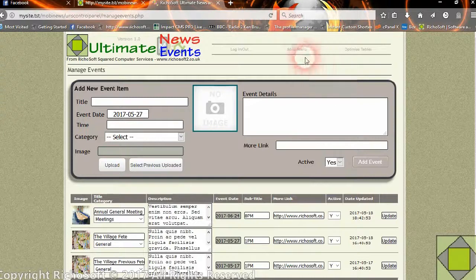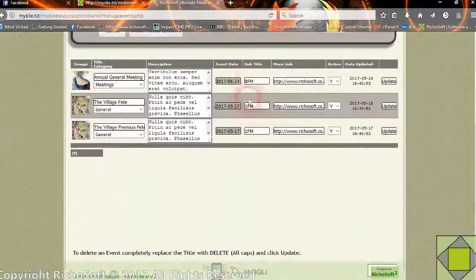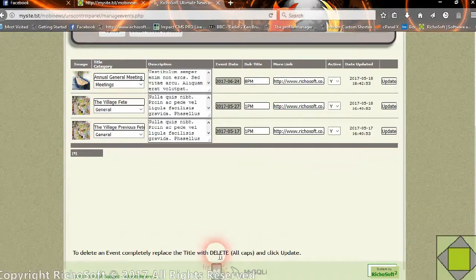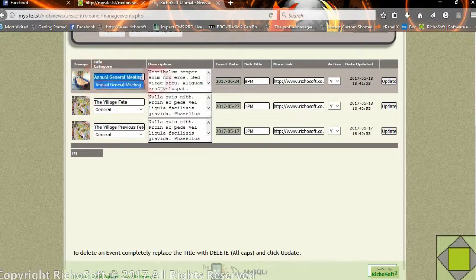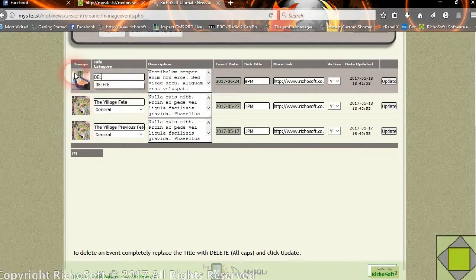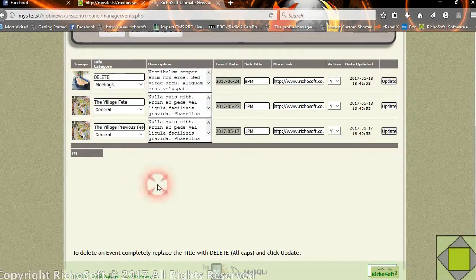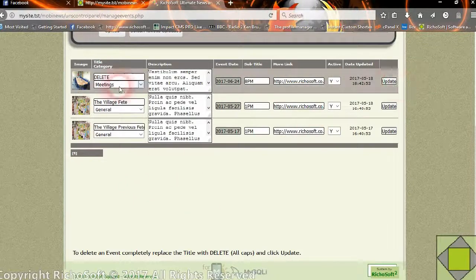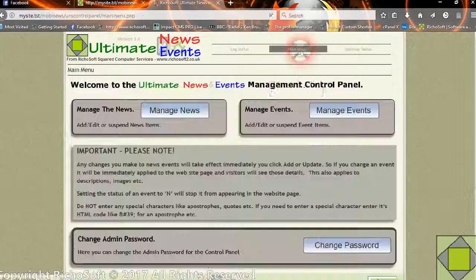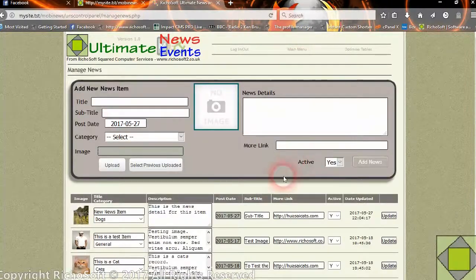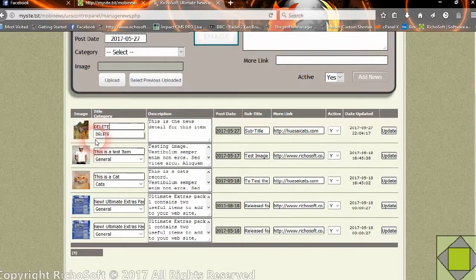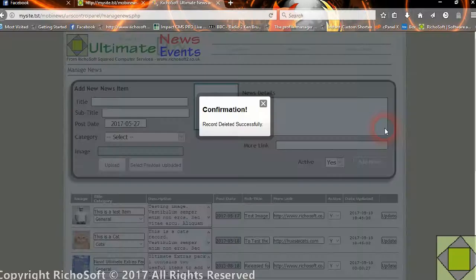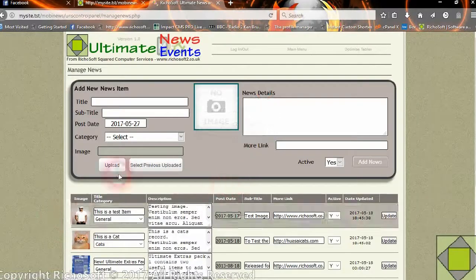In case you want to delete an event completely, you can delete it by just typing DELETE in capital letters into the title field and then clicking update. We'll just delete that new news item we put in just to show you how it works — type in DELETE and click update, and the record's gone.